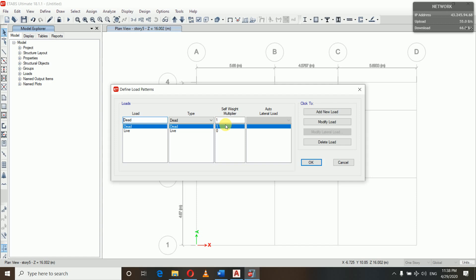We have defined beams, columns, and slabs, and after assigning all the sections, ETABS will calculate all the dead loads due to their self-weights automatically. So the self-weight multiplier is one. For live load, the type is Live and the self-weight multiplier is zero — meaning we have to provide the live load by ourselves.